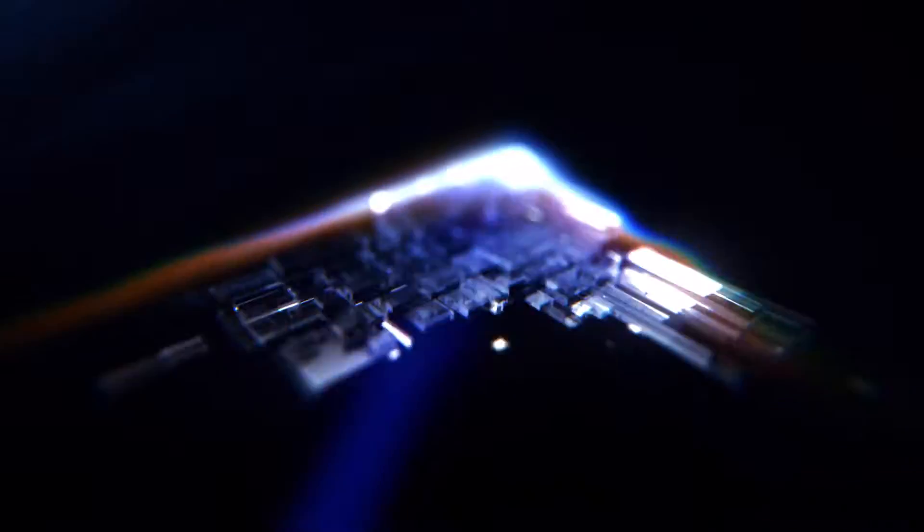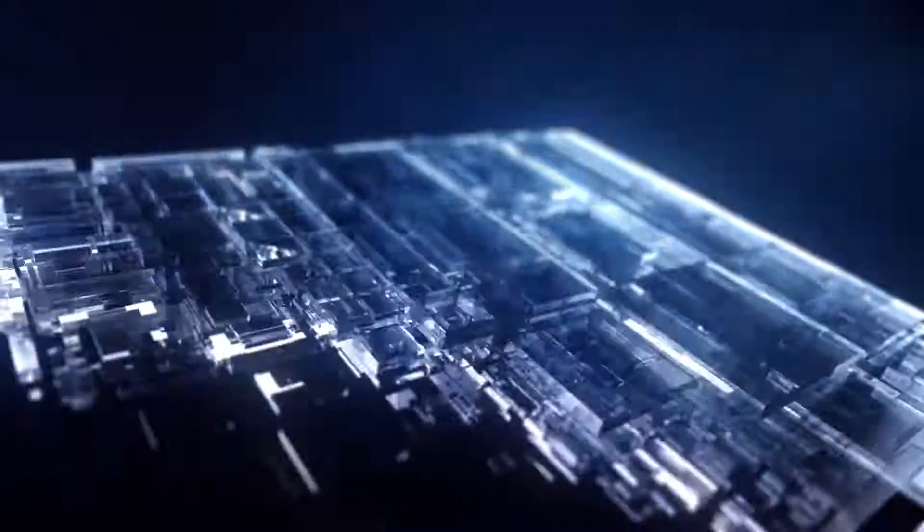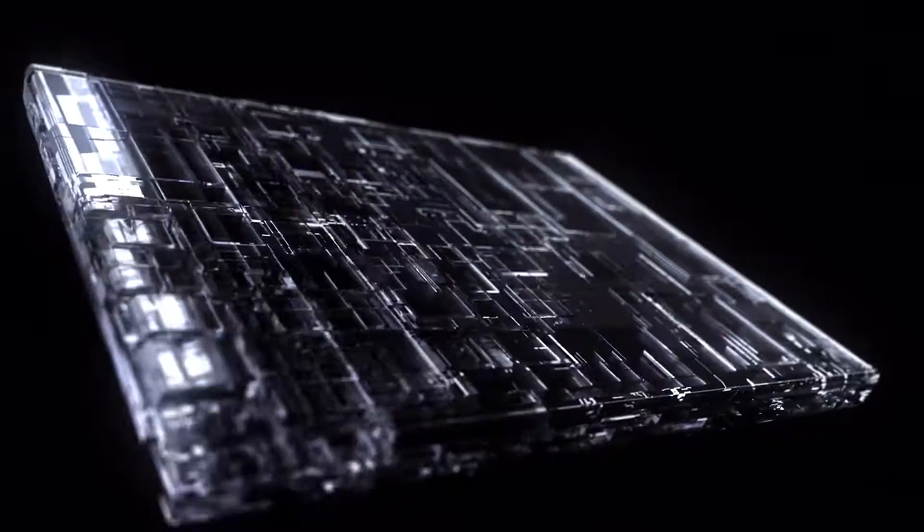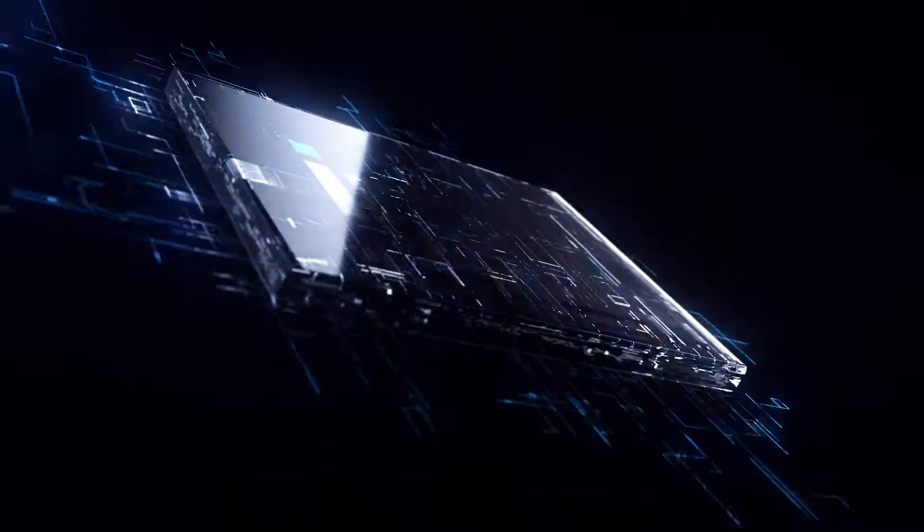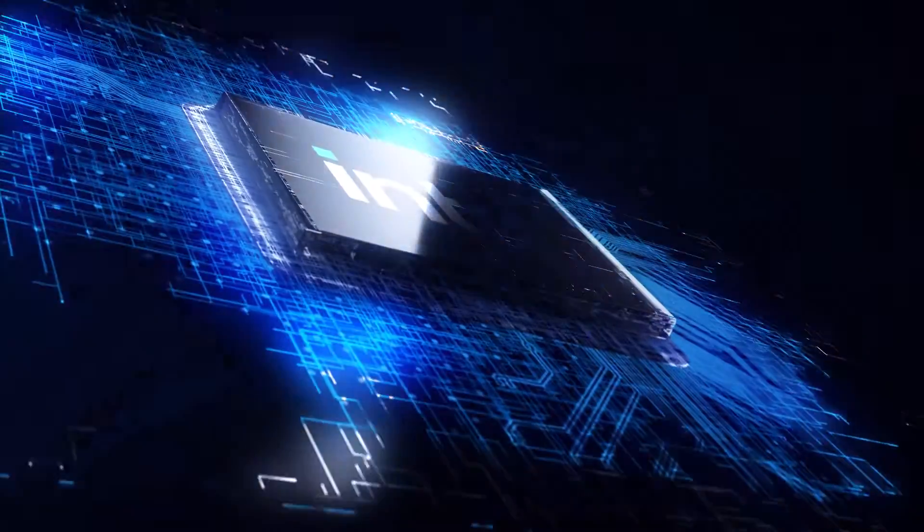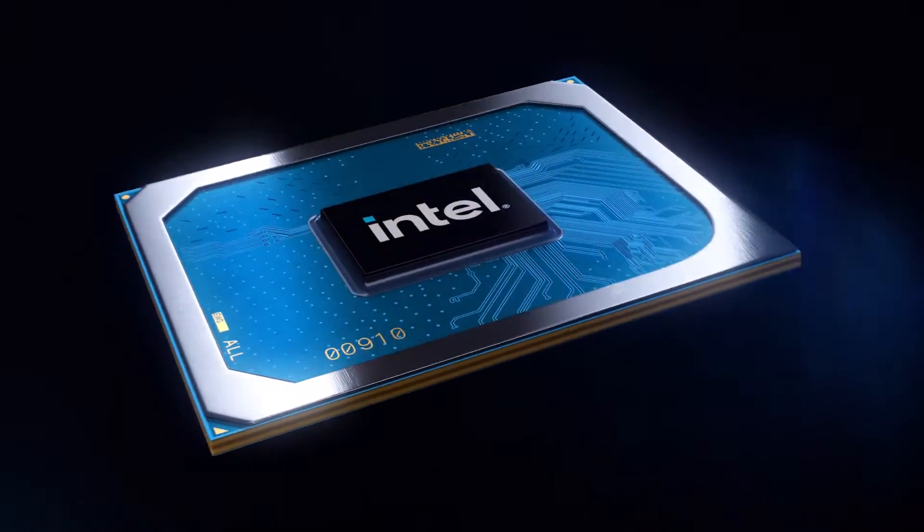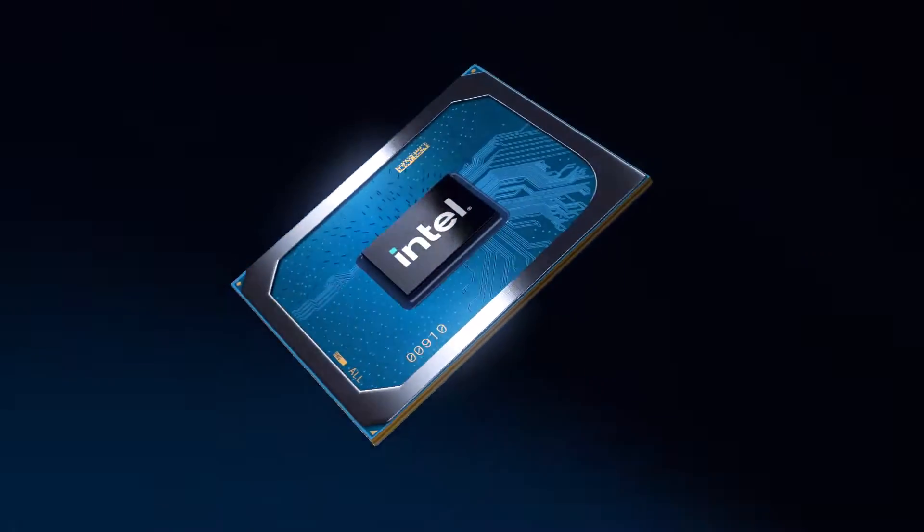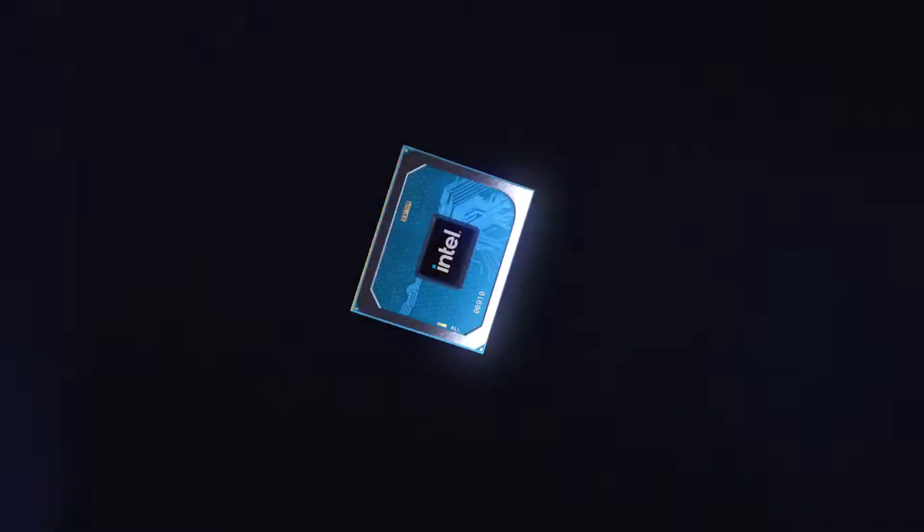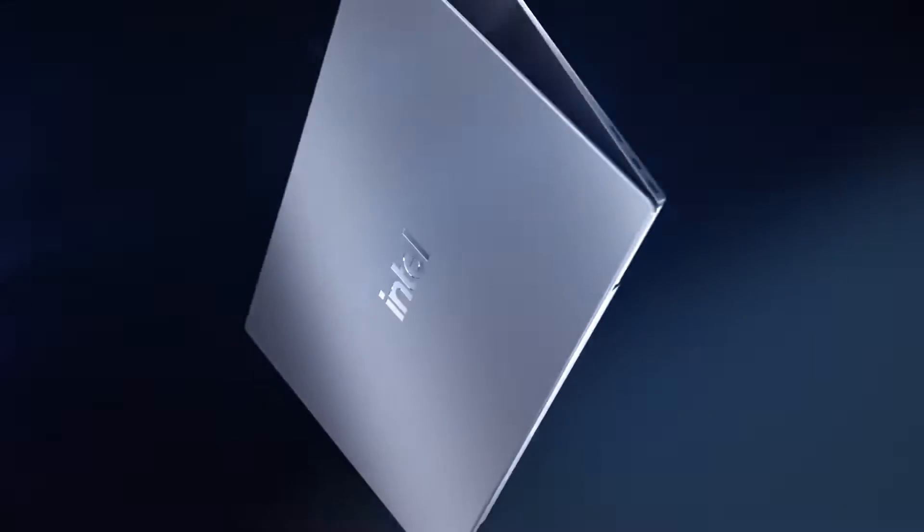Introducing Intel Iris Xe Max Graphics. Intel's first discrete graphics solution for thin and light laptops.